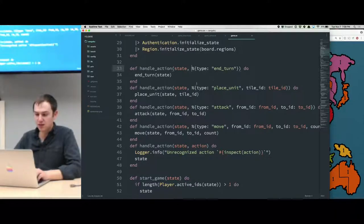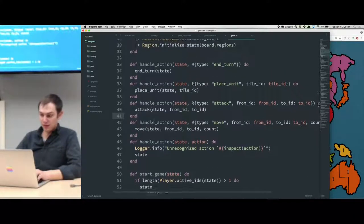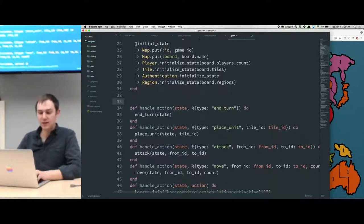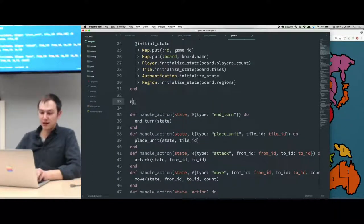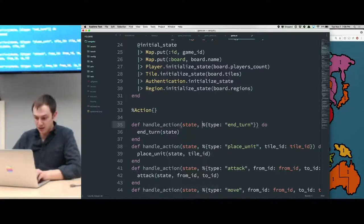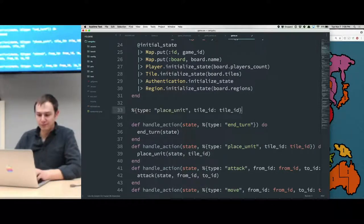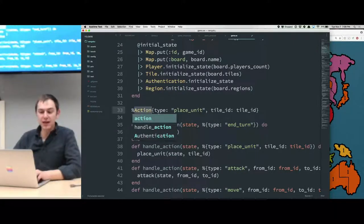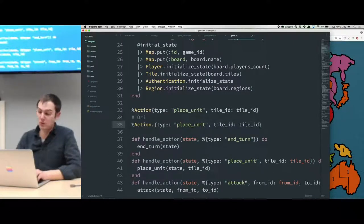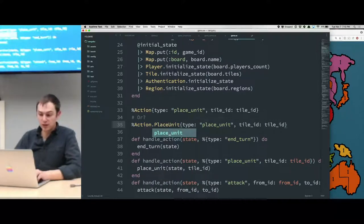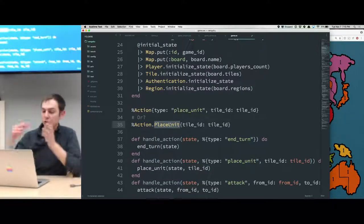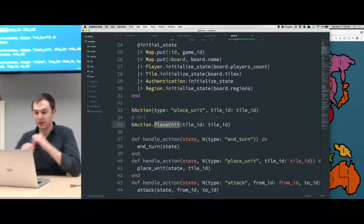I considered turning that into an action struct, because the game — it's almost a 300-line module, so there's a lot going on. One thing I considered was extracting an action struct, and instead of passing maps around, this action struct could contain some of the action logic, or possibly even different structs or modules for each one. So you'd have a PlaceUnit struct, and then all the logic for what happens when one action gets called could live within that module rather than everything being in this one big bucket of the game server.